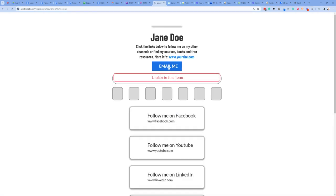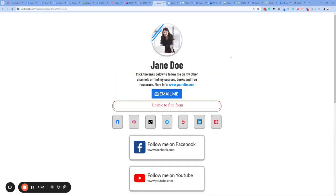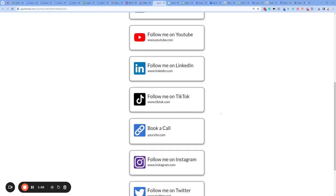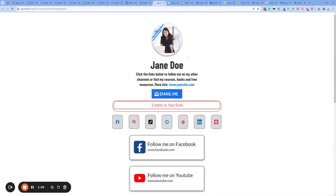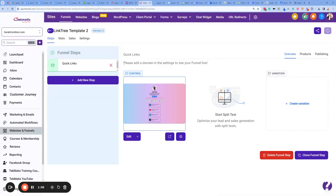If I open one up for you here, it will give you an example to show you what it looks like. This isn't the editing page, but you can see an example of what a link tree might look like. This template is completely editable — you can change the fonts, the photos, the backgrounds, the colors, the layouts, everything however you want.